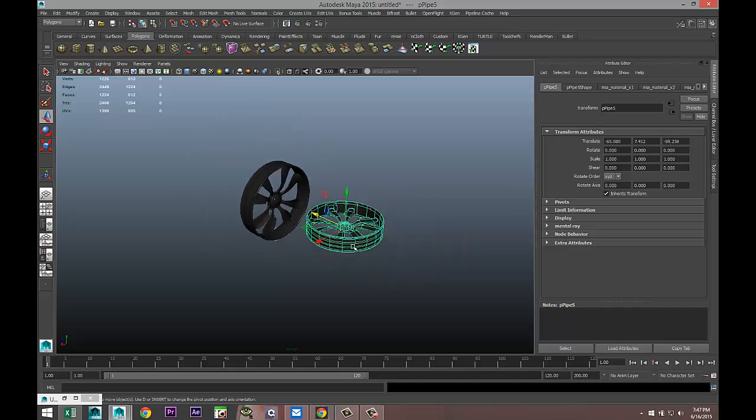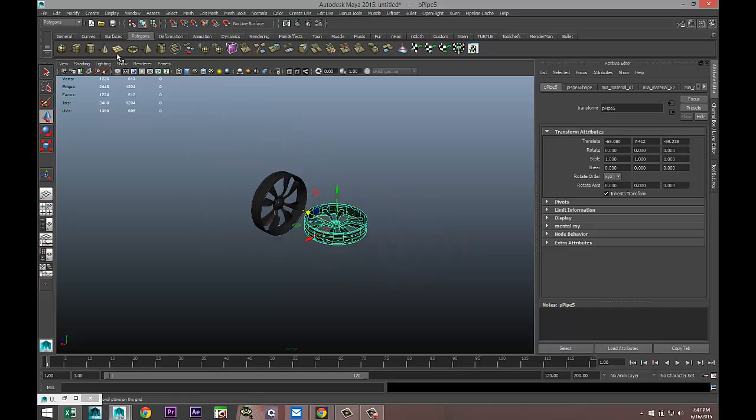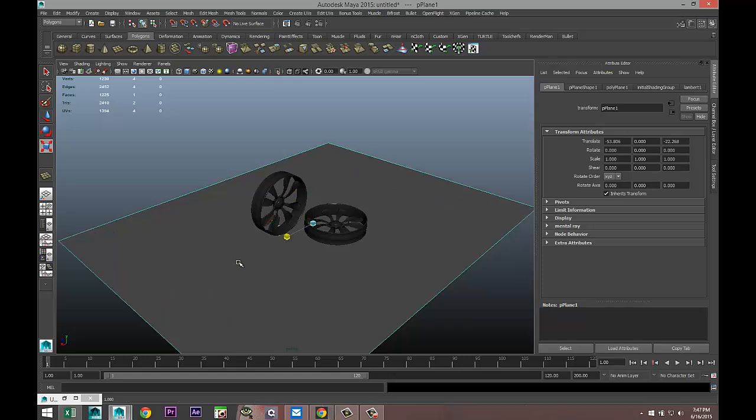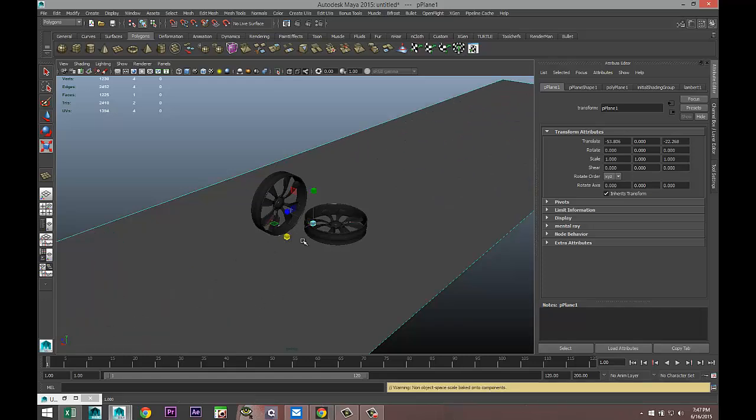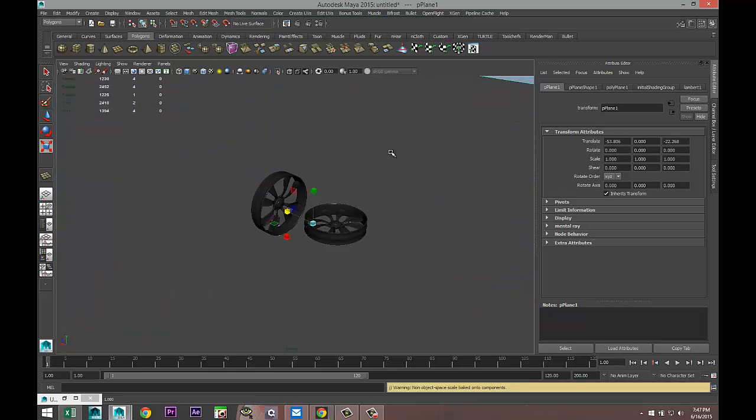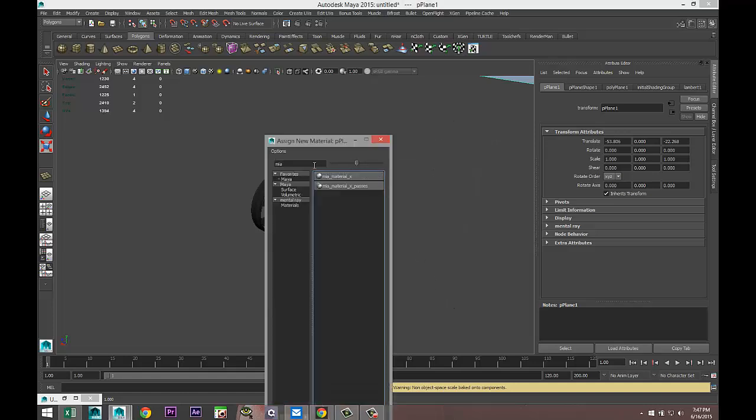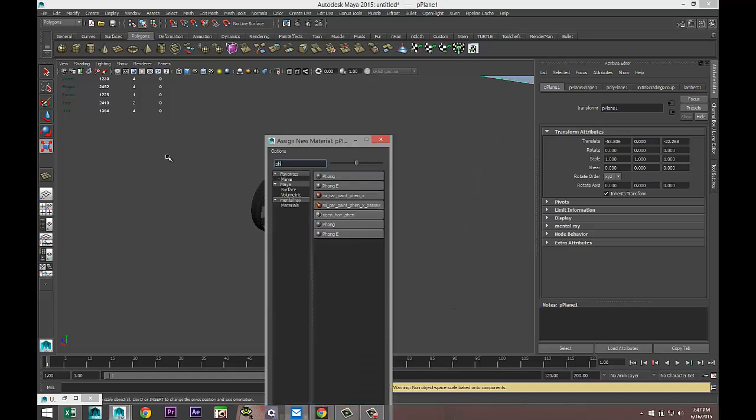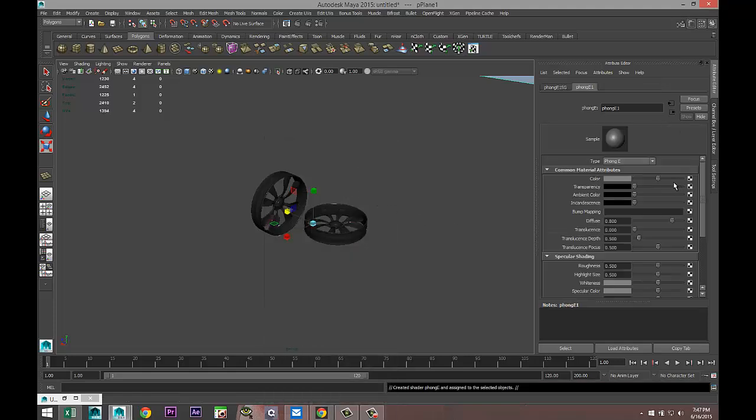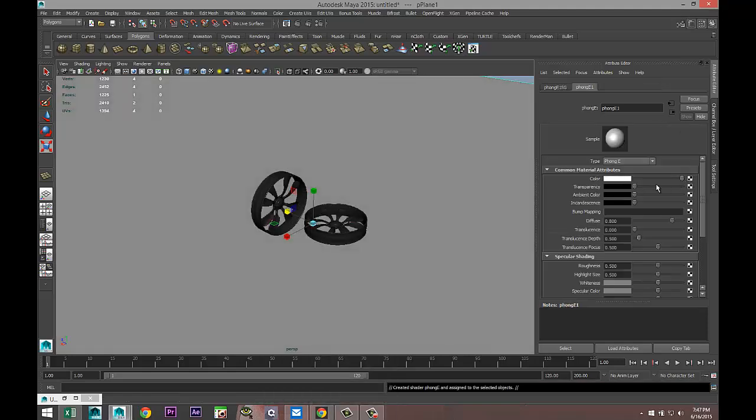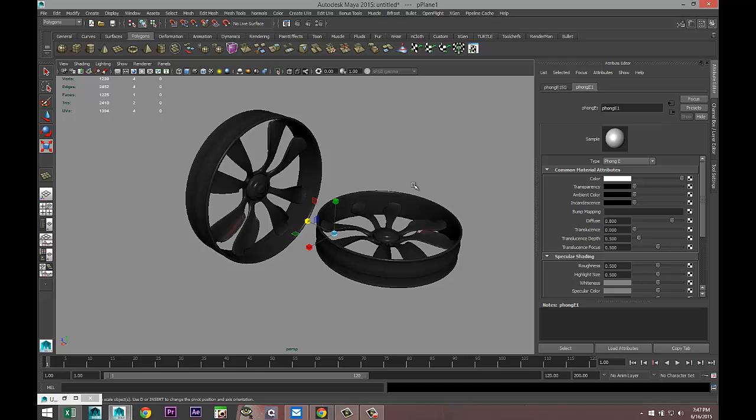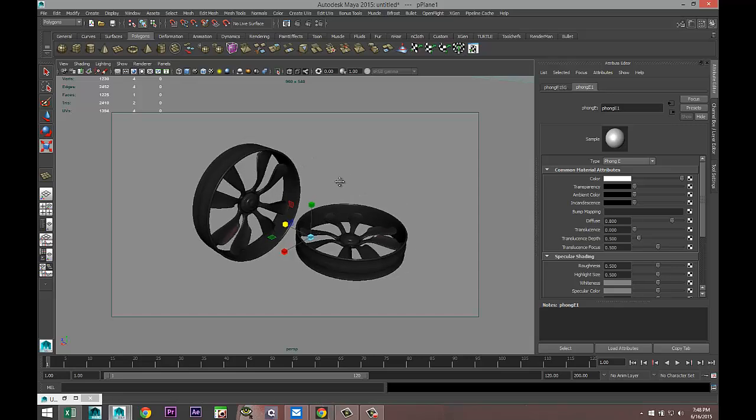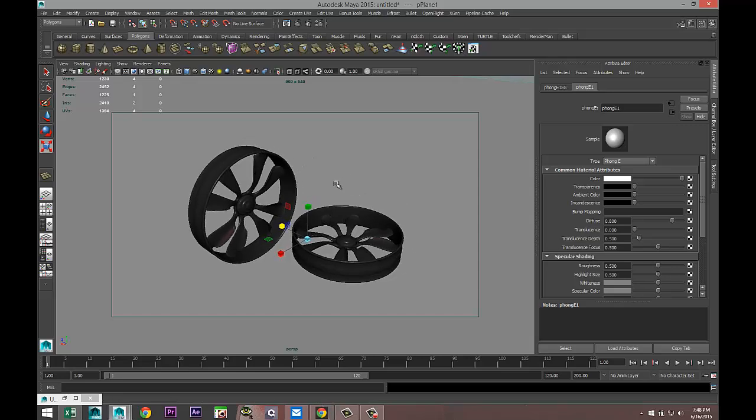Let's give that a go. We're going to create a polygon plane, hit R, stretch that out. Assign the material, make that white. I'm going to set up my resolution gate here so we can kind of frame that, if you will.